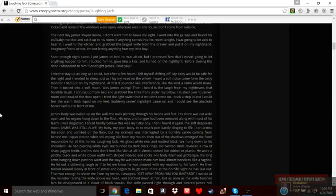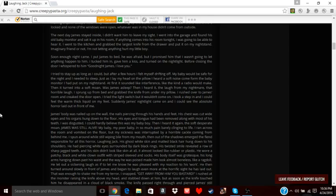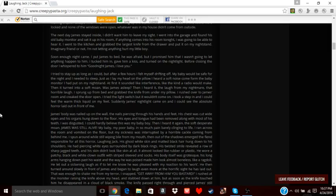James's body was nailed up on the wall. Nails piercing through his hands and feet. His chest was cut wide open. His organs hung down. His eyes and tongue had been removed, along with his teeth. I was disgusted. I could hardly believe this was my baby boy. Then I heard it again—soft, desperate. James was still alive. My baby, my poor baby, in such pain, barely clinging to life. I ran across the room and vomited on the floor. My sickness was interrupted by a horrible cackle coming behind me. I spun around, wiping bile from my mouth. Then, out of the shadows, emerged the fiend responsible for all this horror: Laughing Jack.